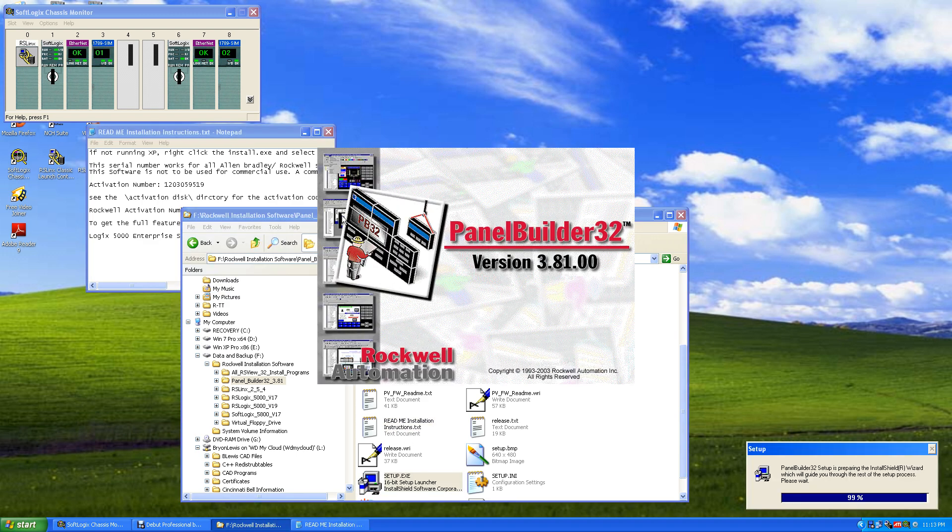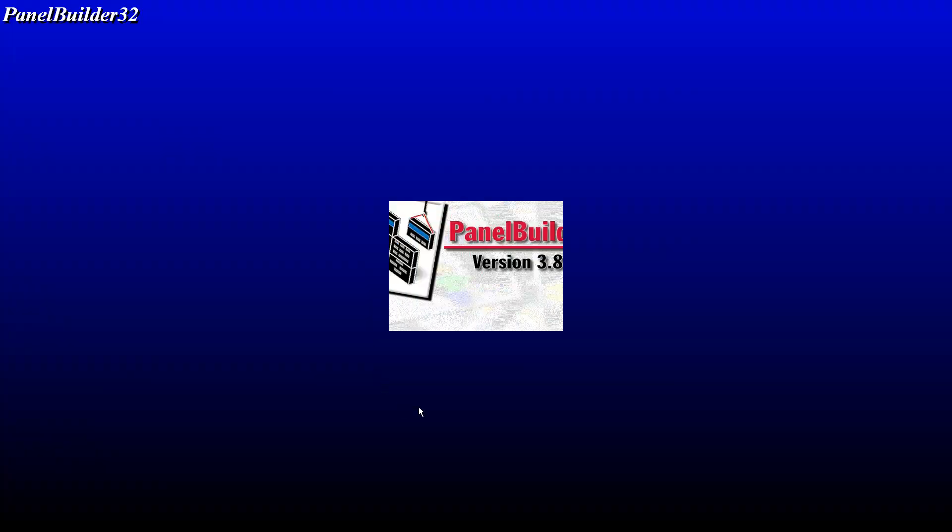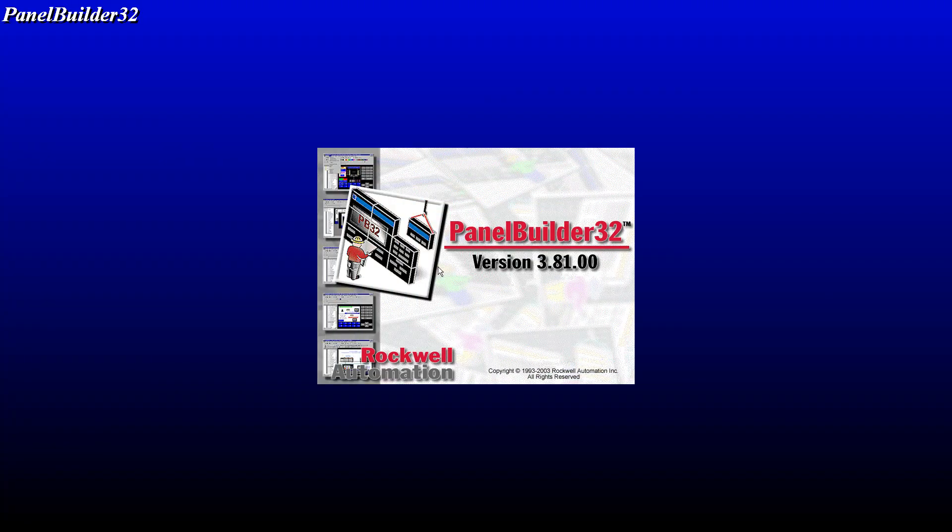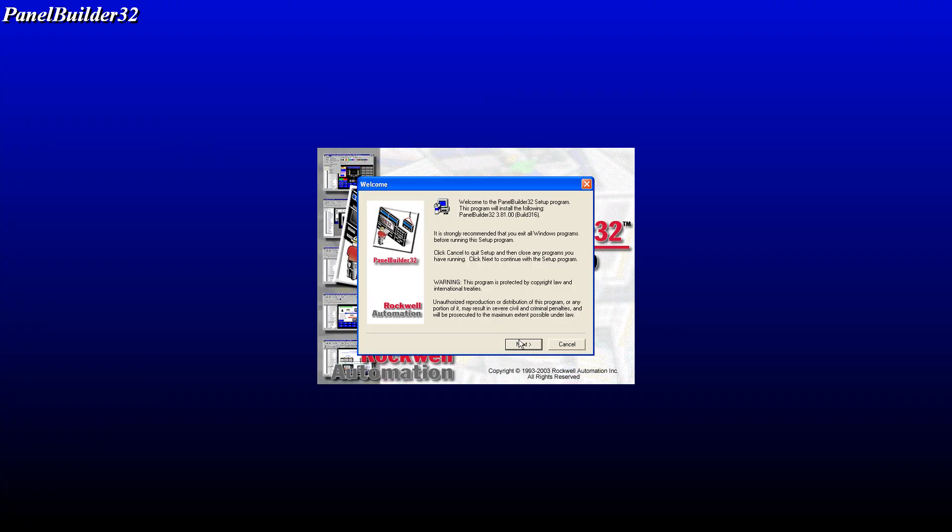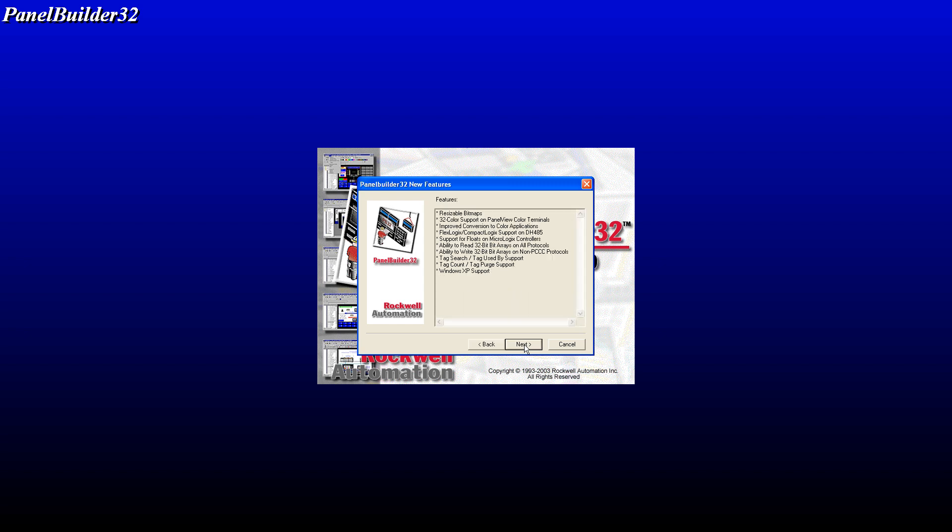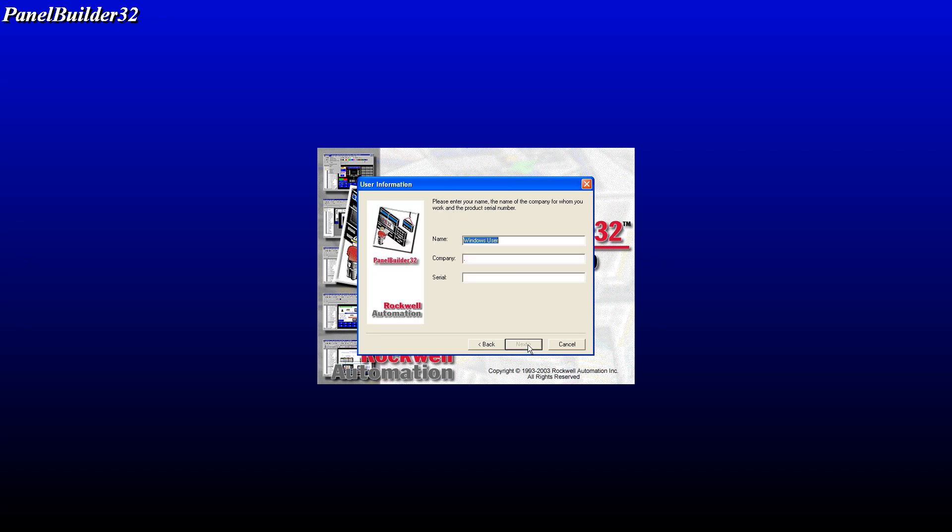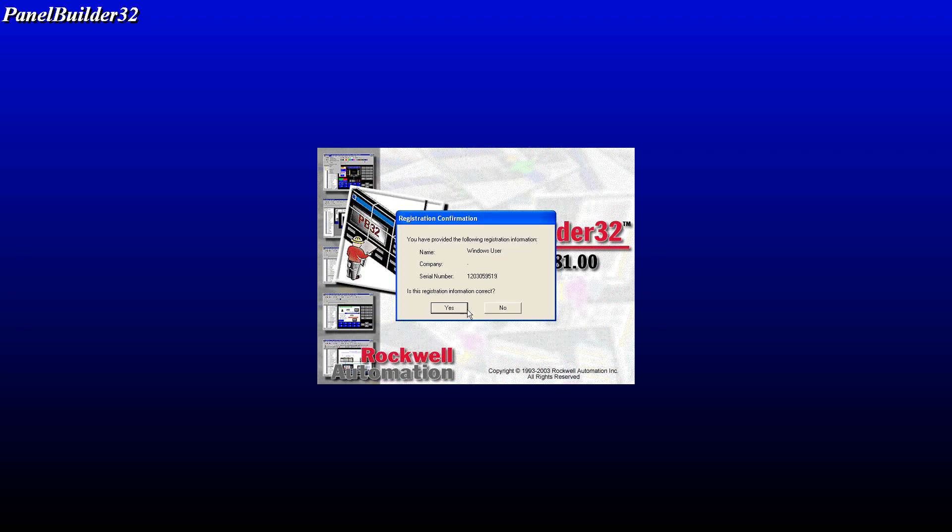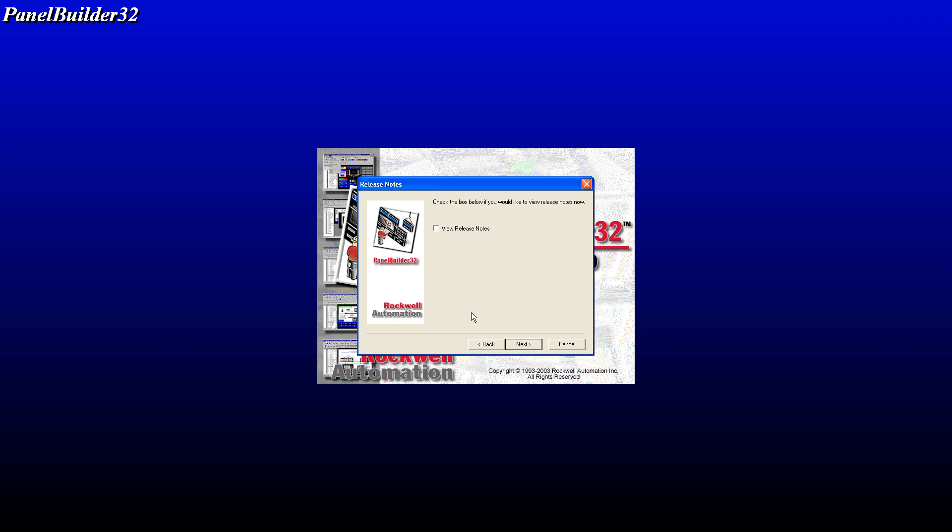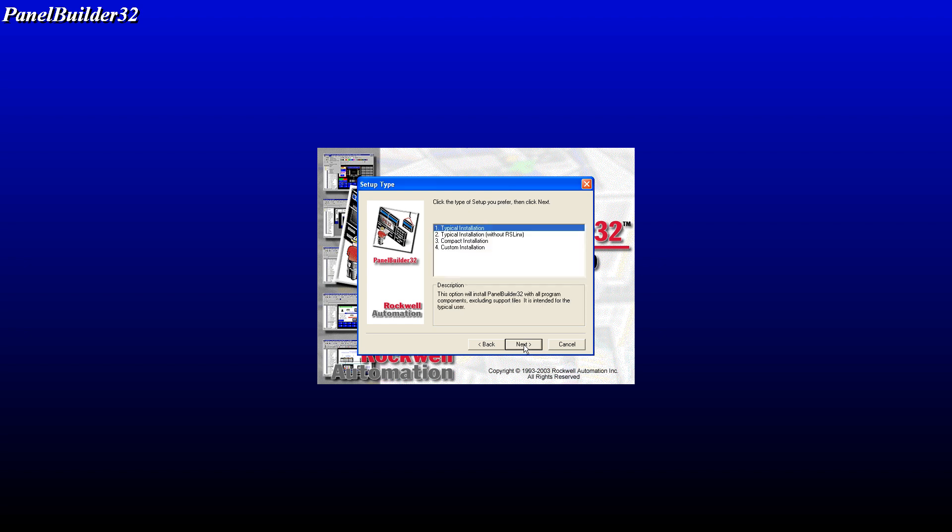So strongly recommend you exit all Windows programs. Is okay, next, yes. Putting your serial number, paste, next. The information correct, yes, and next. Default destination, next. Typical installation.